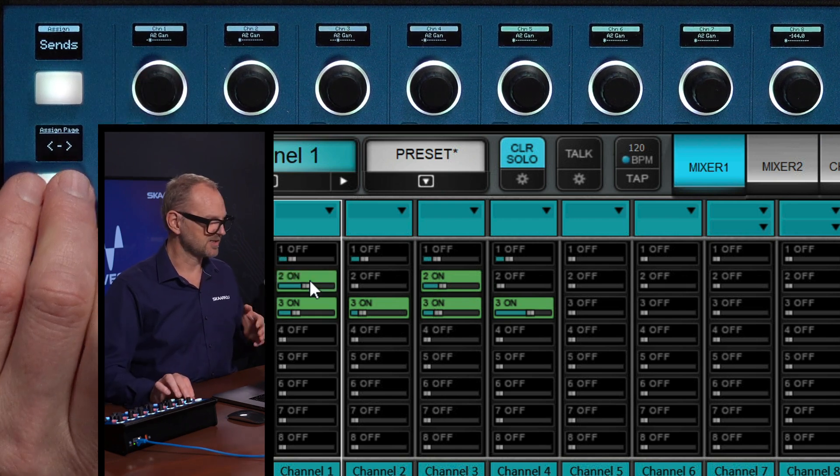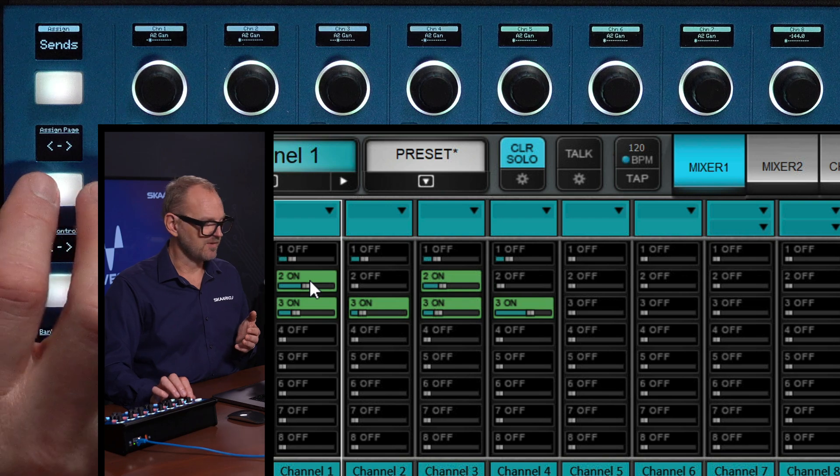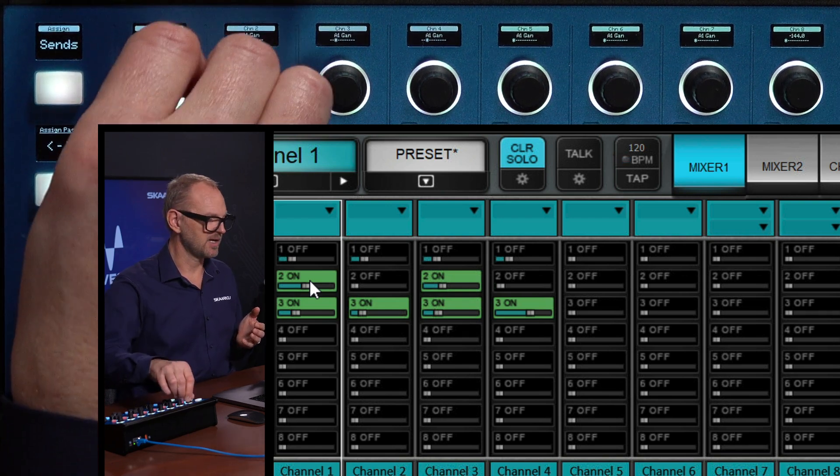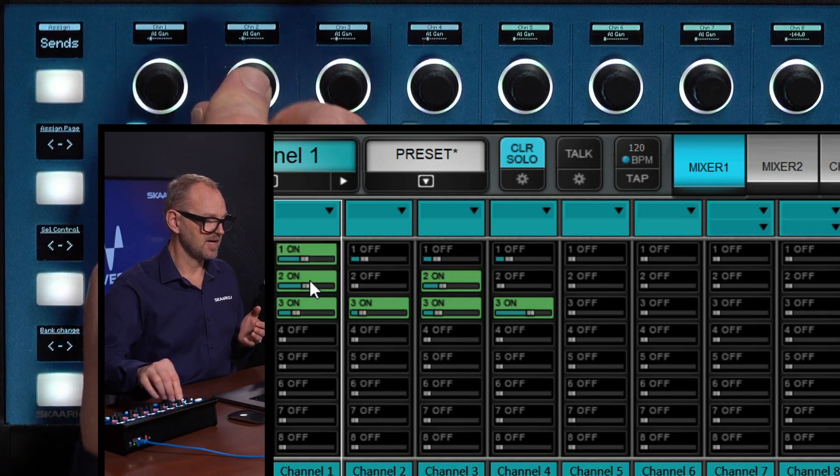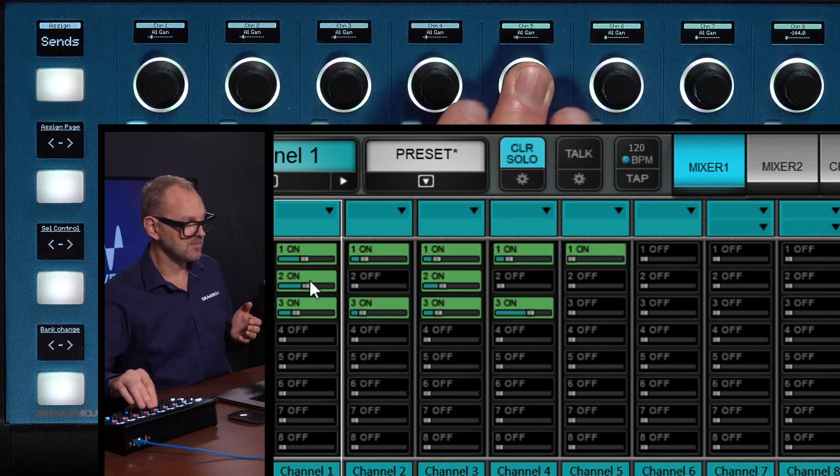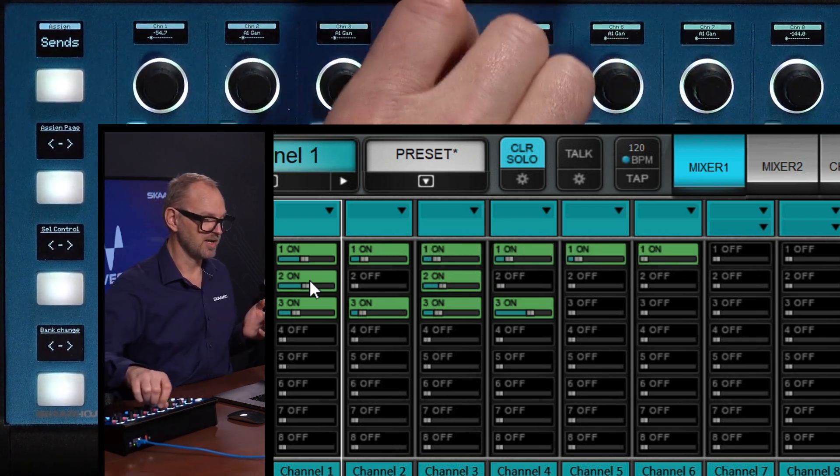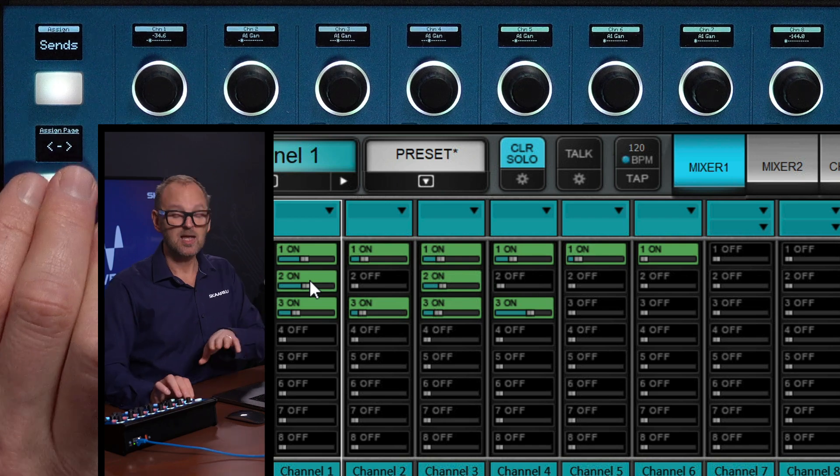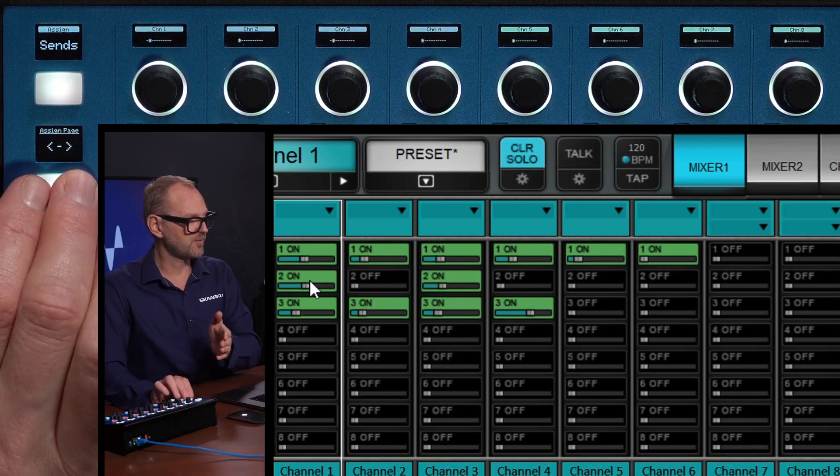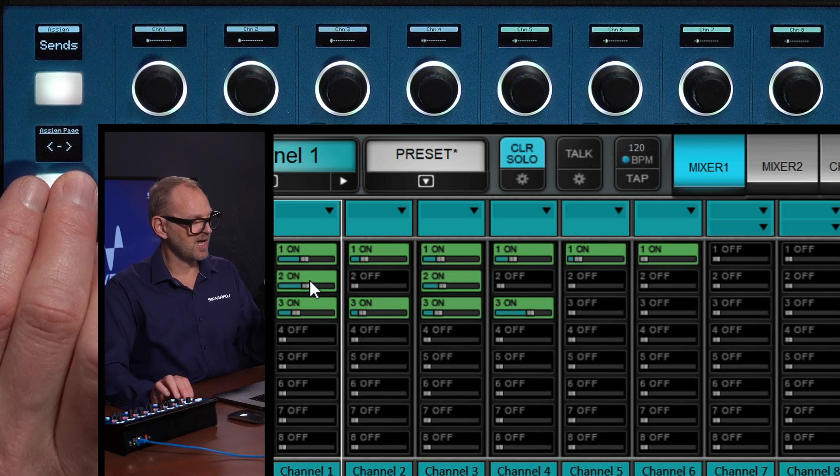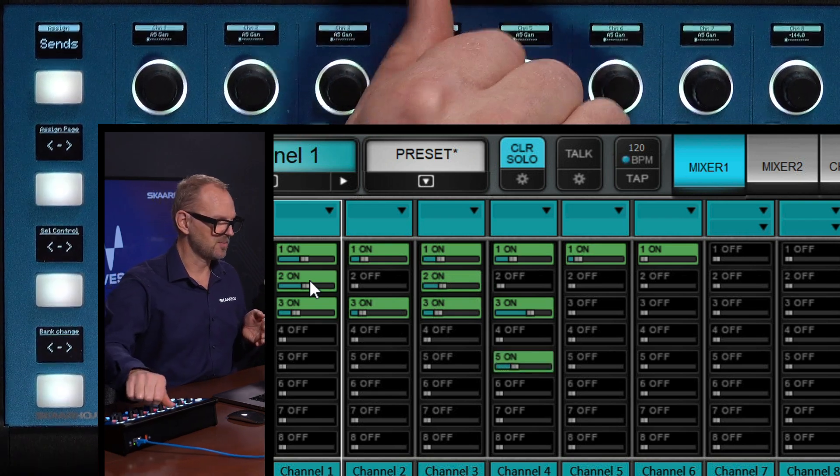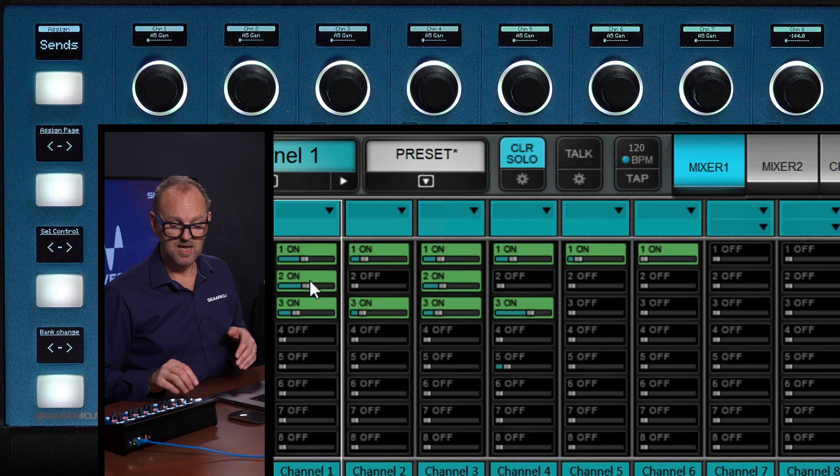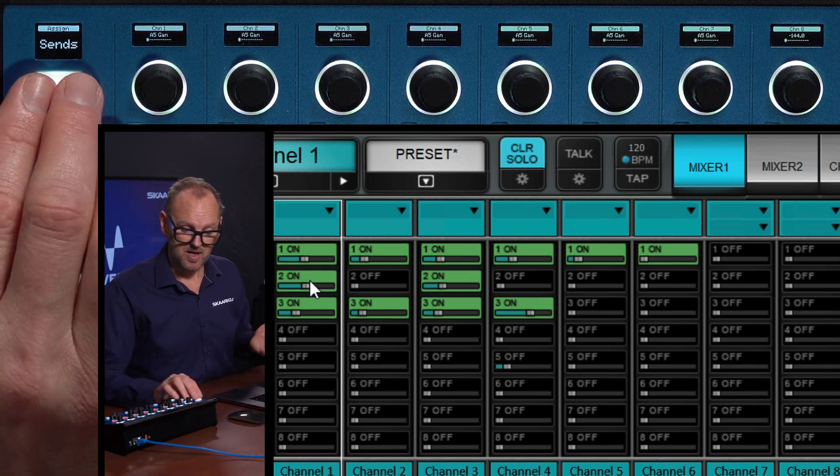So that's send number two, effects number two. And if you press the paging button, you can get to number one instead. And now that is the one that we are basically adjusting on the encoder knobs above. So once again, this one, assign page, is paging through the different effects that we are having. So I think now we would probably be at effects number five. And I can adjust that or turn it off again. And that's how sends is working.